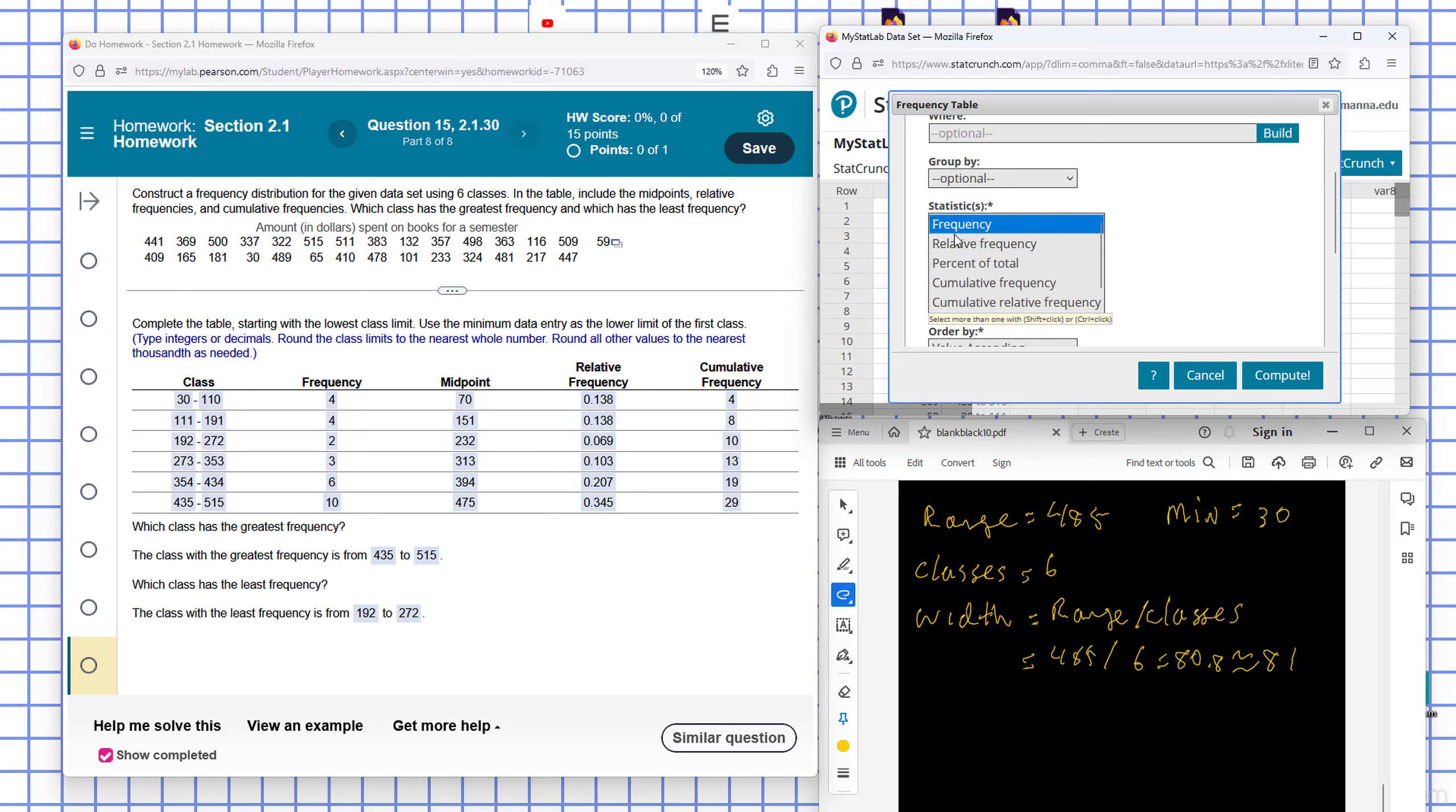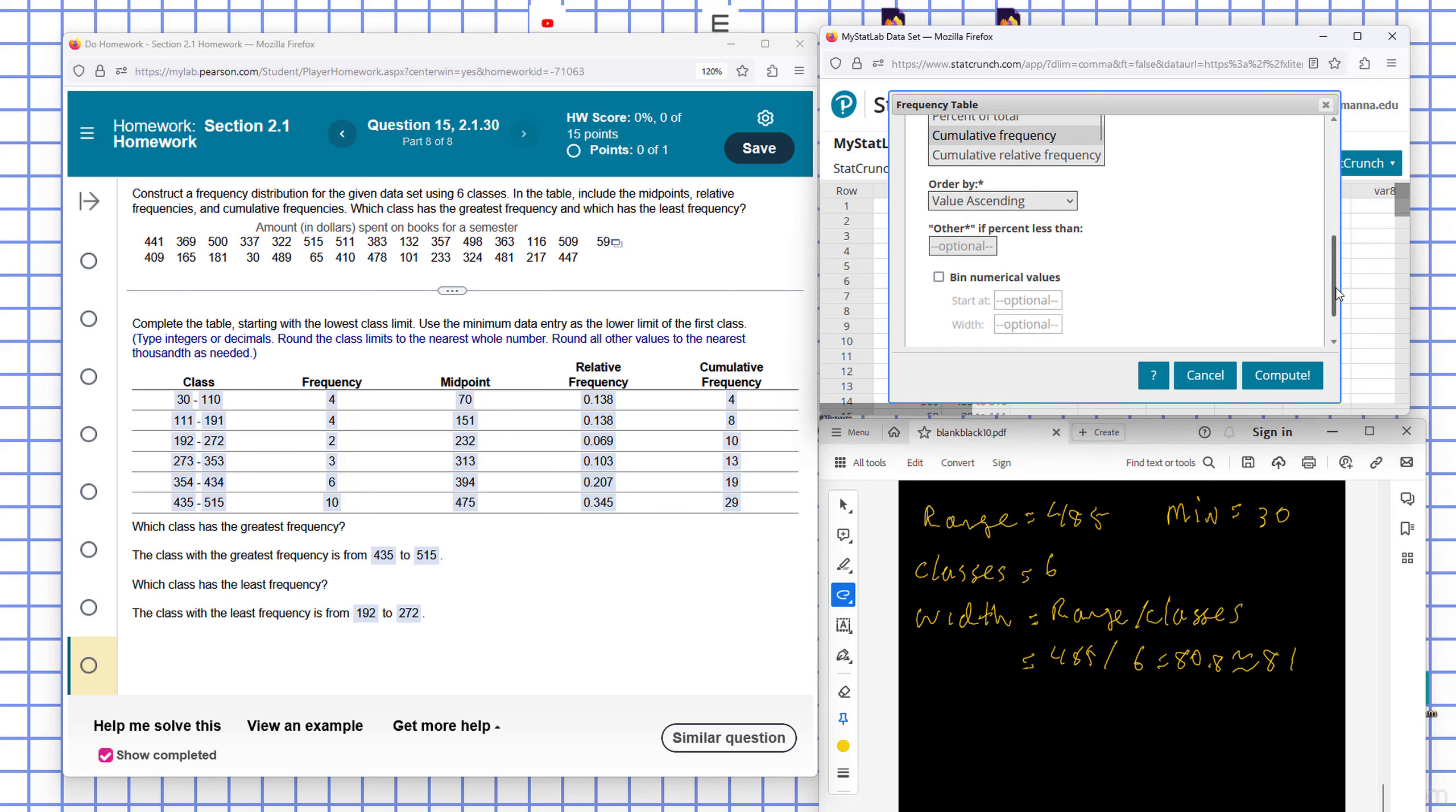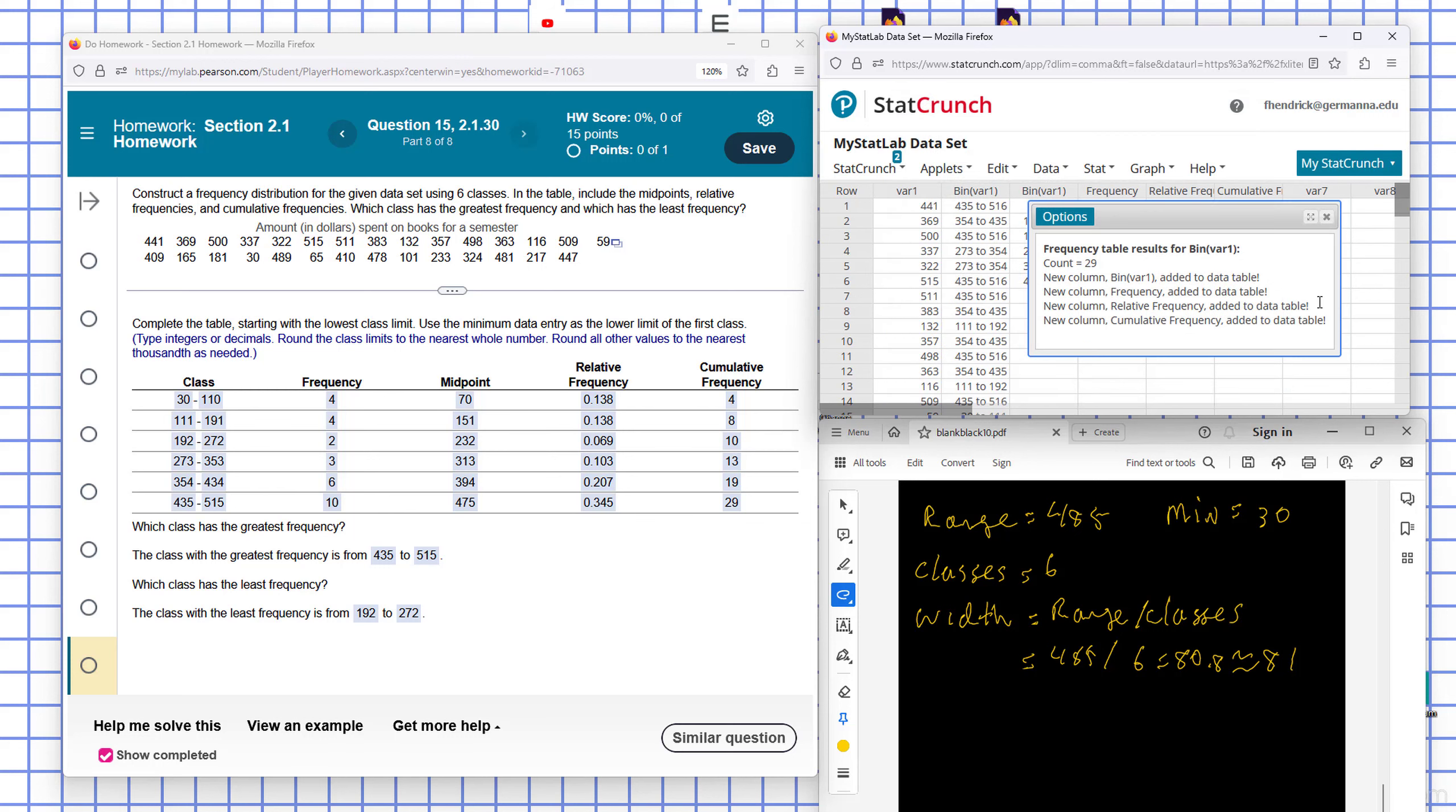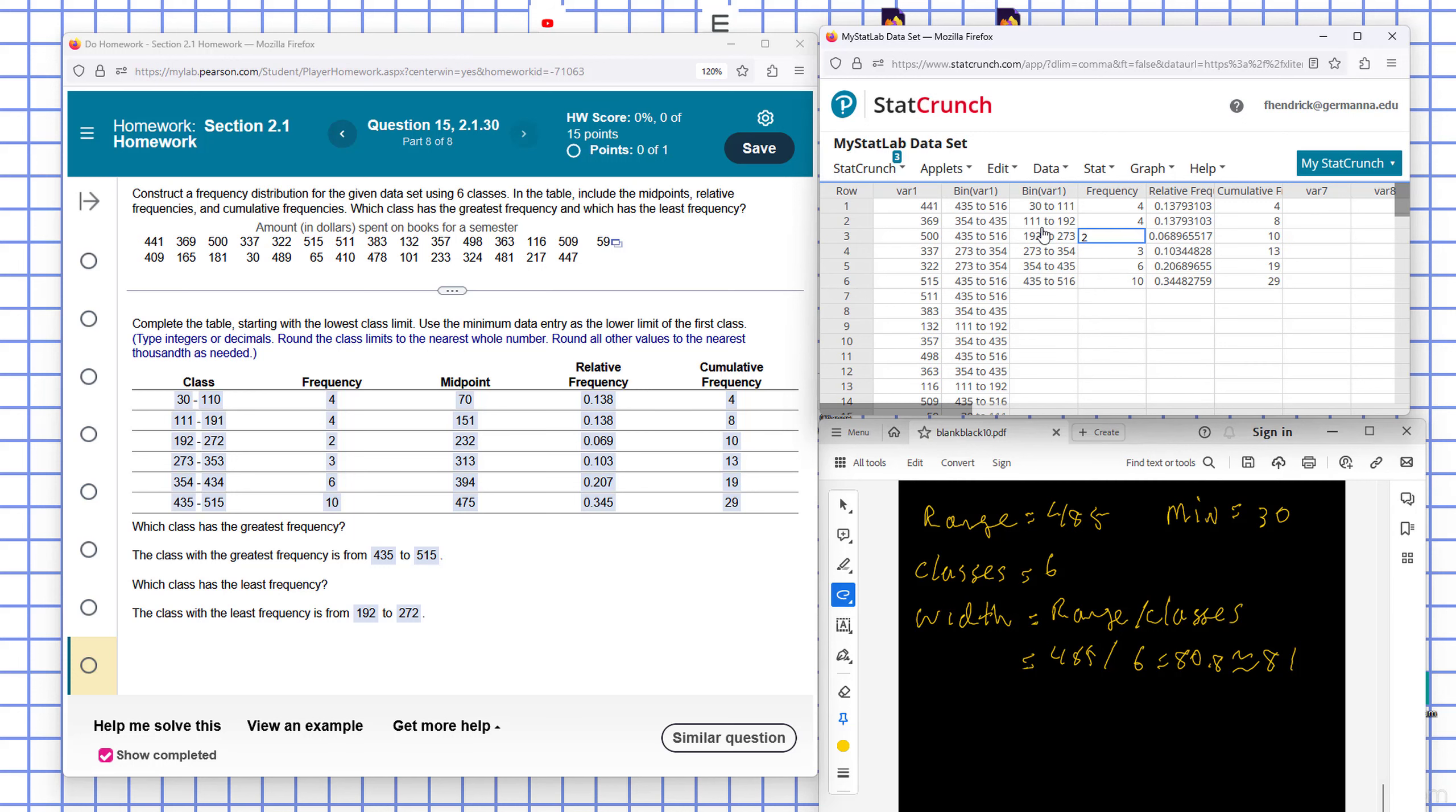So I select it. Then I hit the Control button. Then I hit the cumulative here. And I want to put it in the table. So I want it to show up in the table. And I hit Compute. So you can see there, you can see the classes. They're already here.